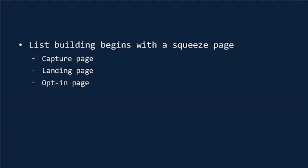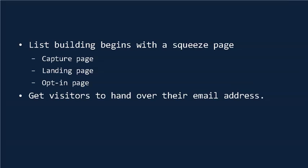but they're all the same thing, and they're all created to do the same thing: to get visitors to hand over their email address.